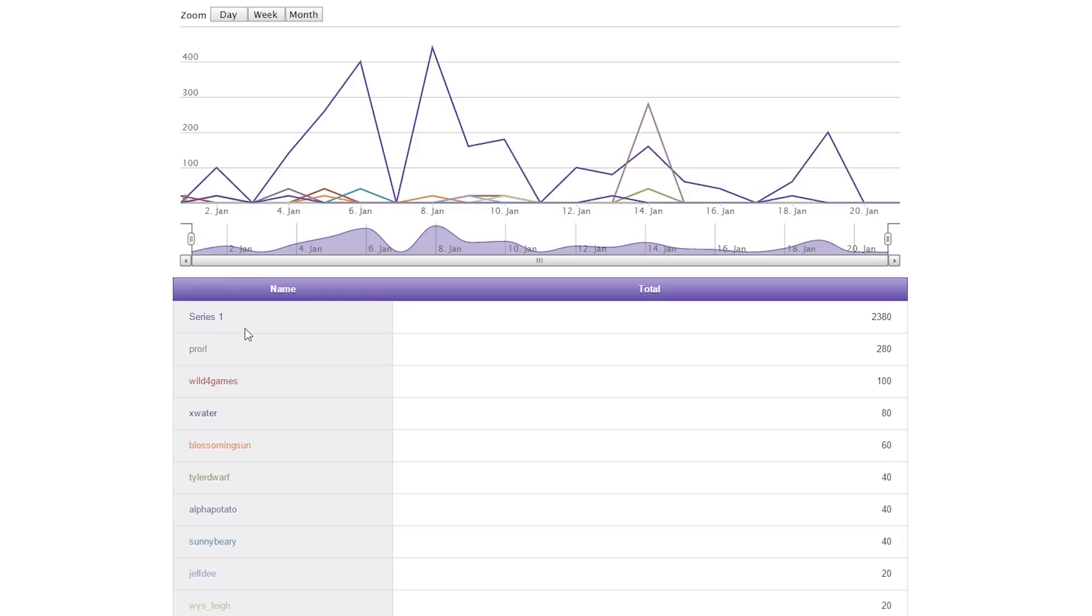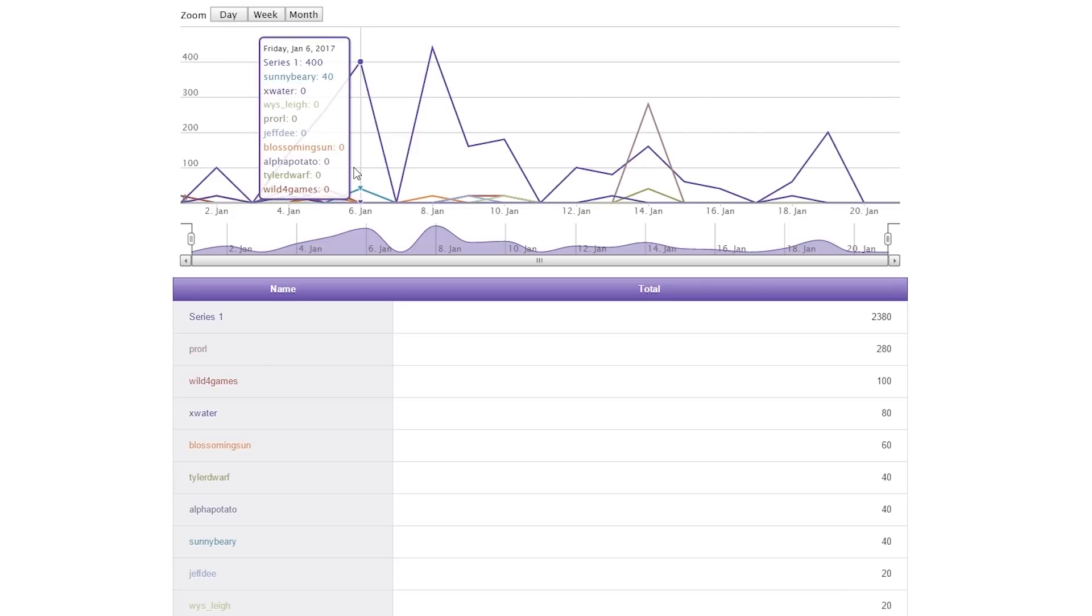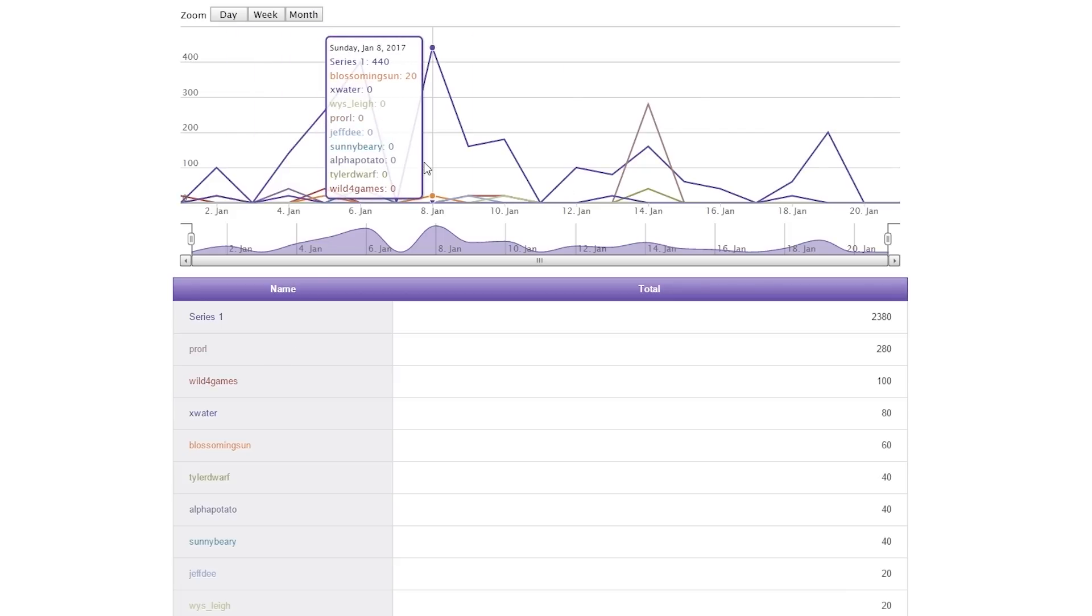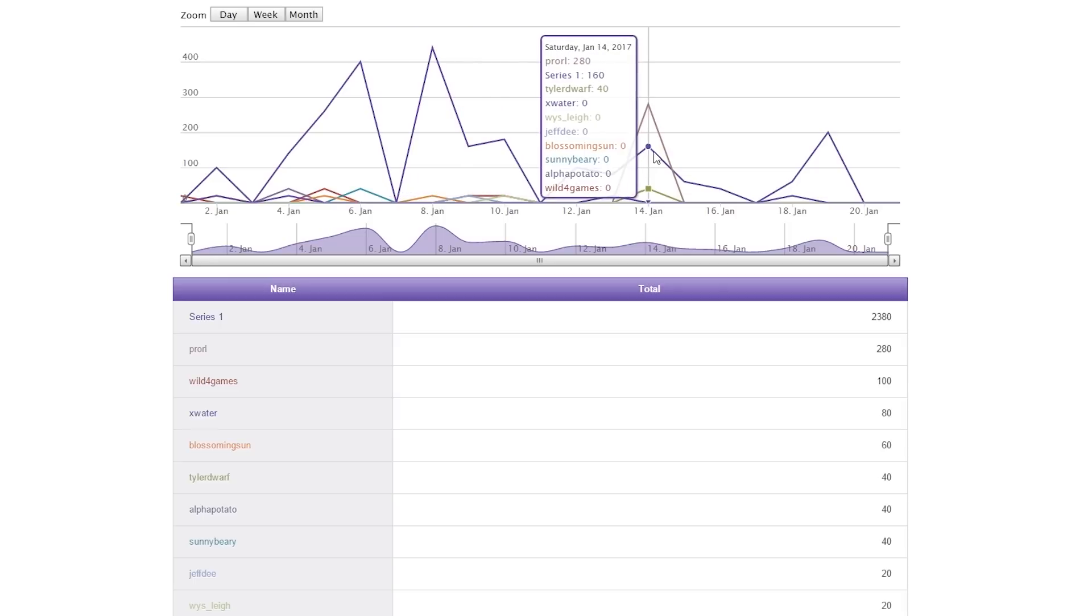But again, we'll share the top 10 of who hosts you the most over the course of time for that given month, and you can actually go up to the given day and see who has hosted you. Minusing out these series ones that I have, I have Pro Rocket League streaming me.